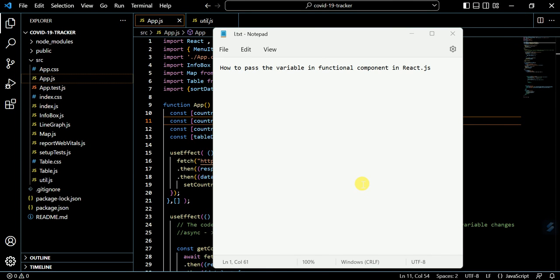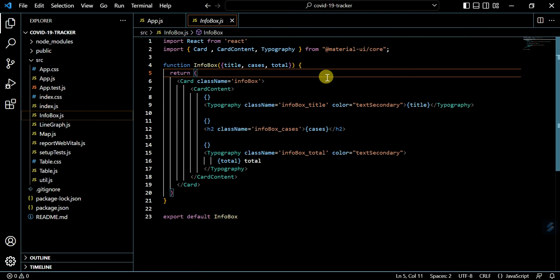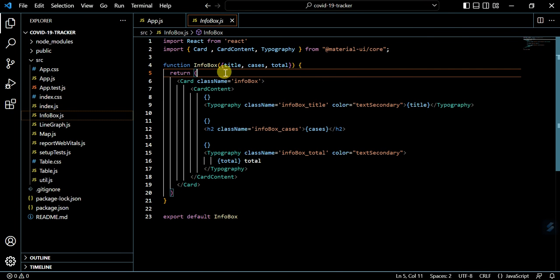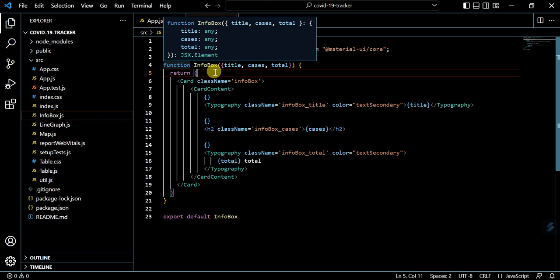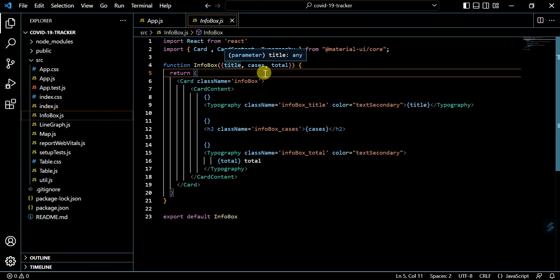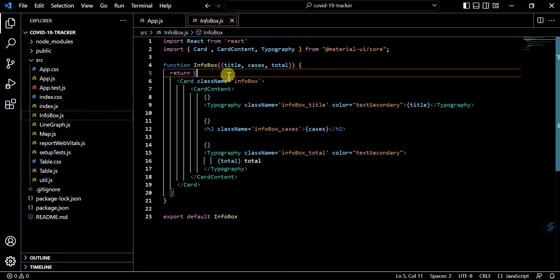In this video we will talk about how to pass the variable in functional component in React.js. Here we have infobox.js as a functional component. We have made this as a function where title, cases, and total are the arguments in this function which we are using like this.